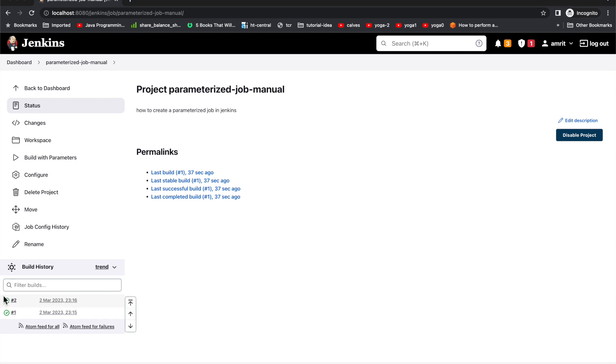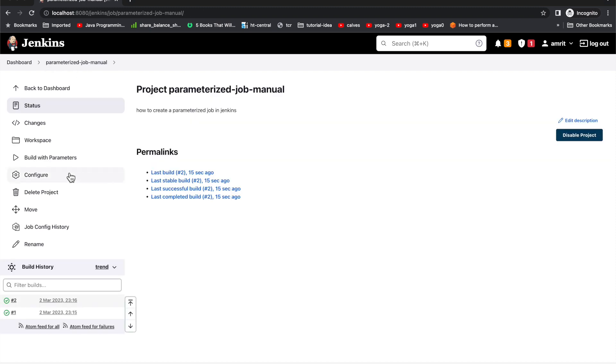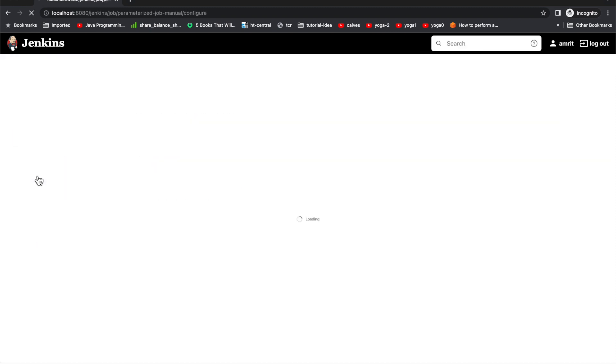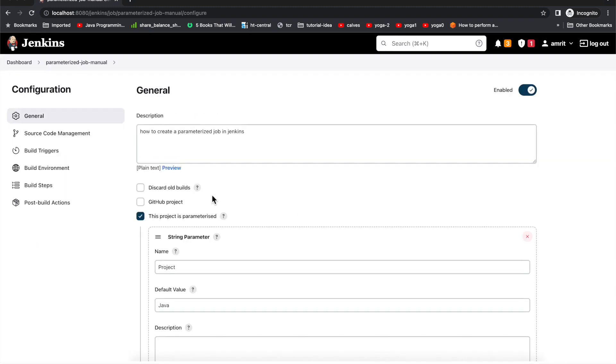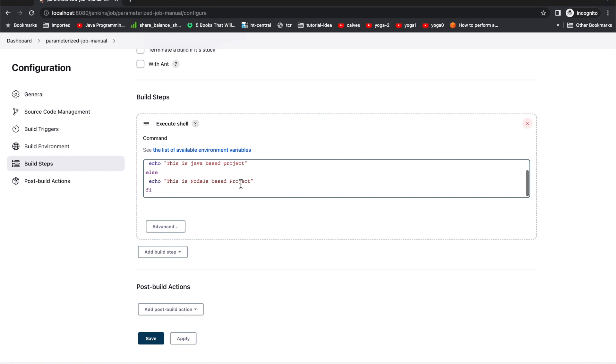If we see, Java is equal to Java condition here, hence it is printing 'this is a Java based project', whereas in the previous case we put it was in the else part of the if loop where we are just simply printing 'this is a node.js based project'.